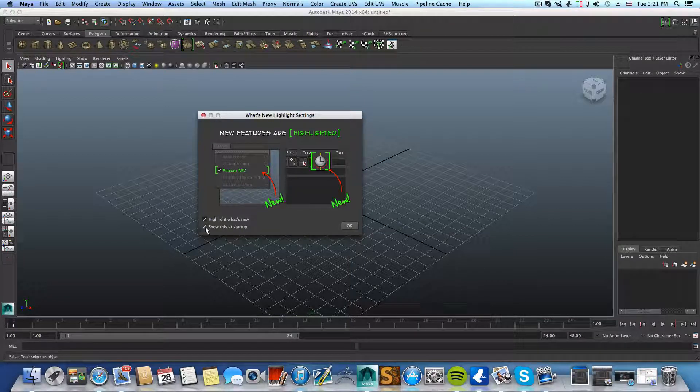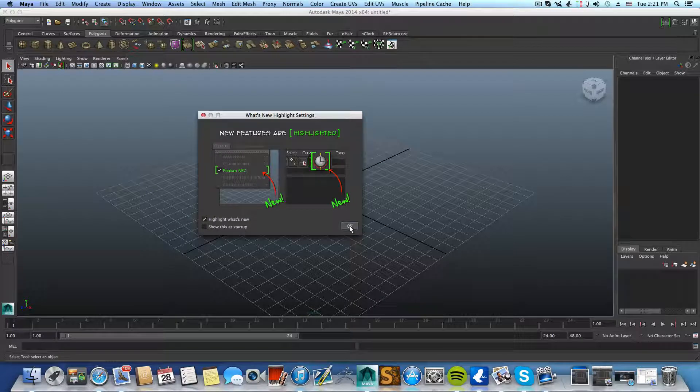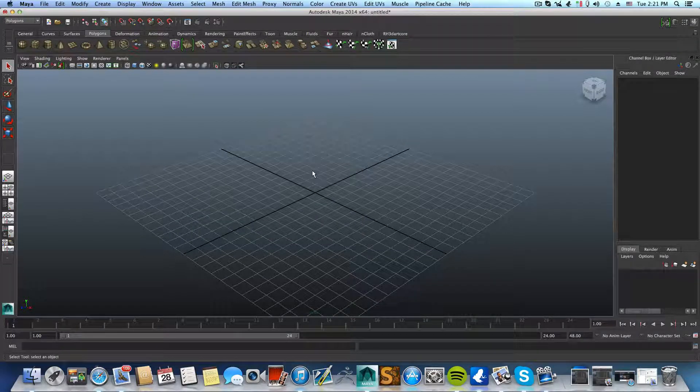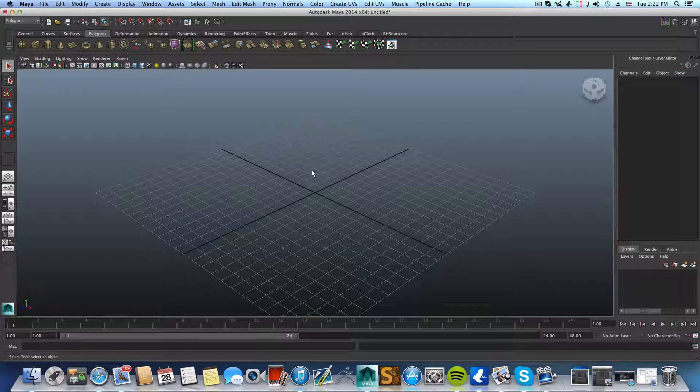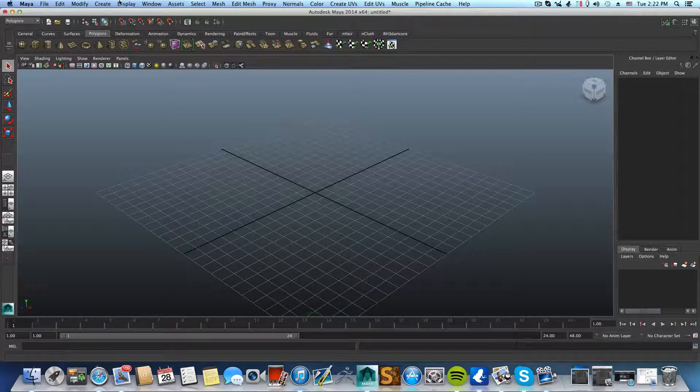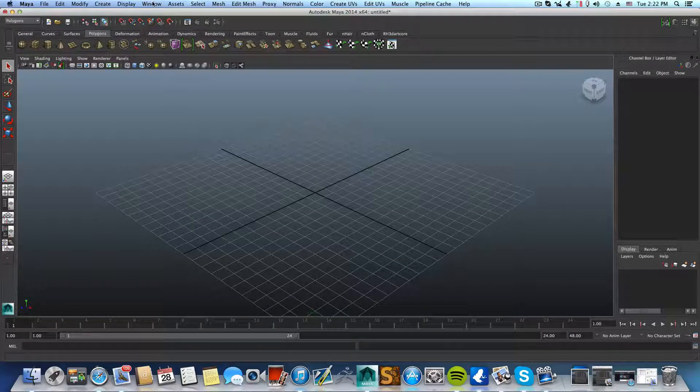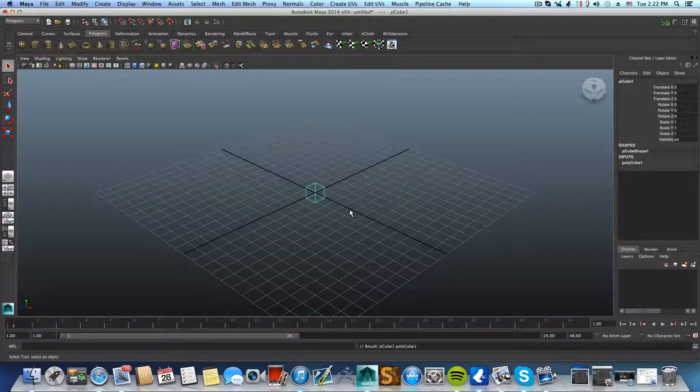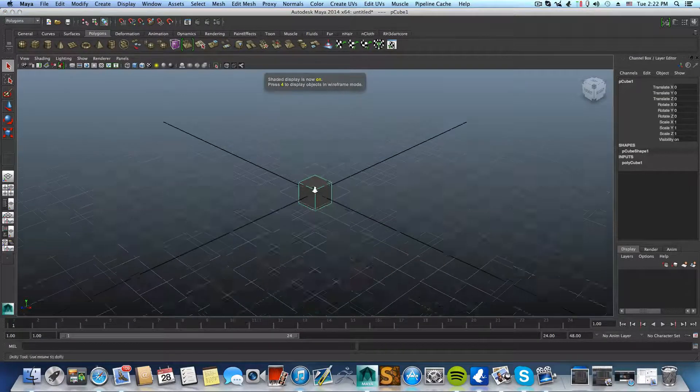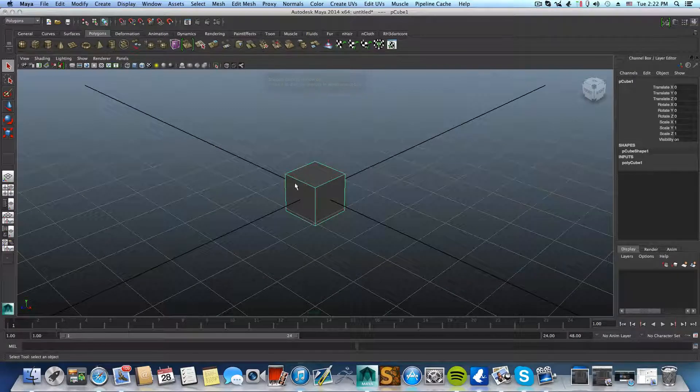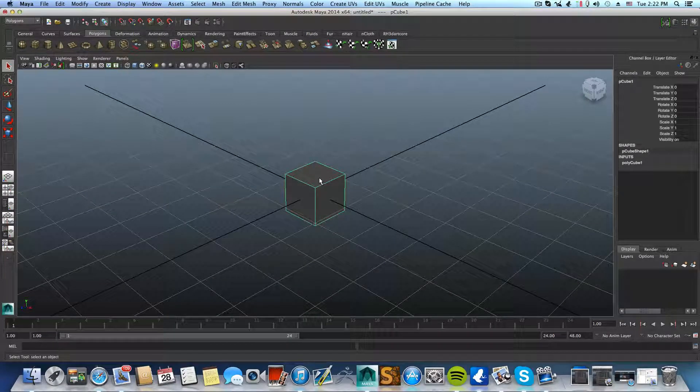In the new Maya 2014, we have some issues with legacy materials and legacy shaders. If you already noticed or not, when you want to add like a cube and you want to add dielectric material, what you need to do is...